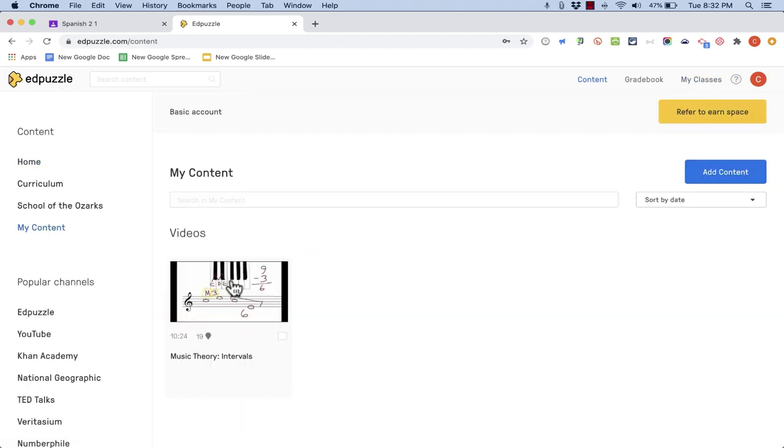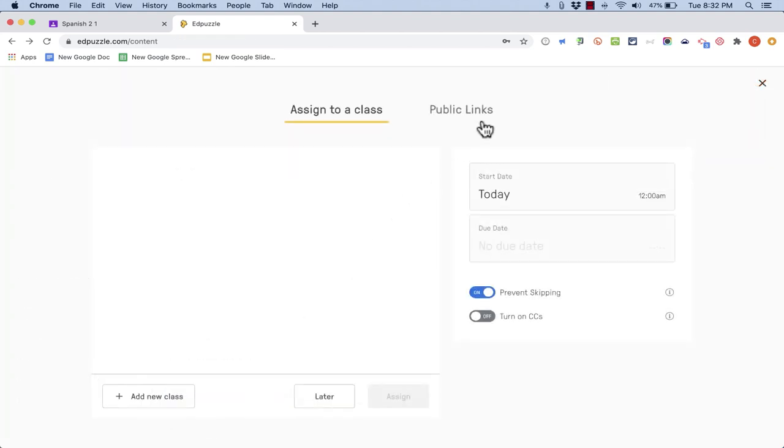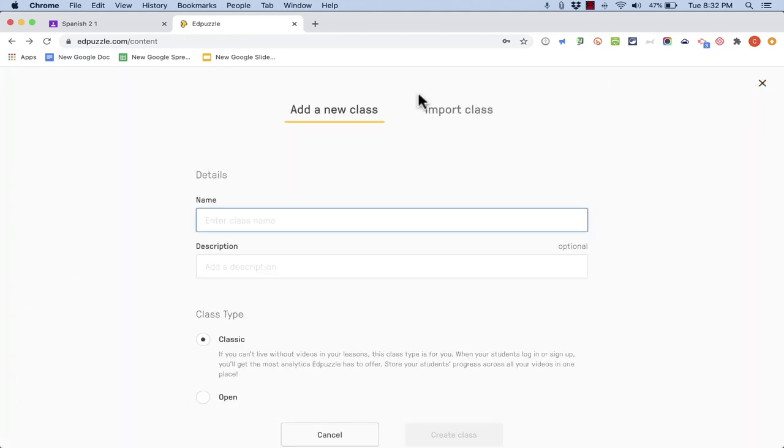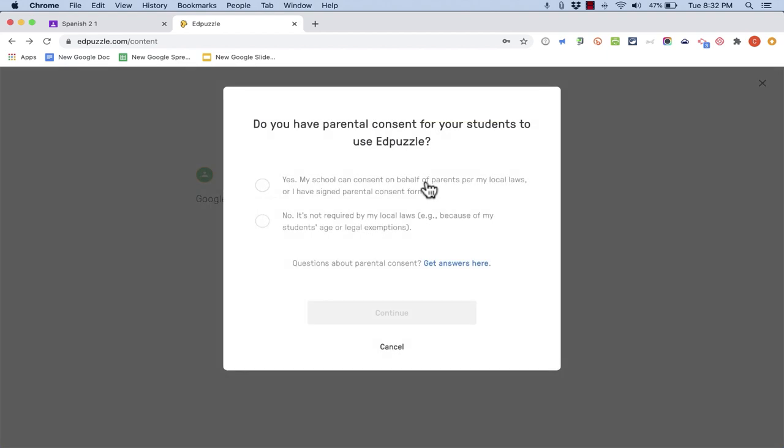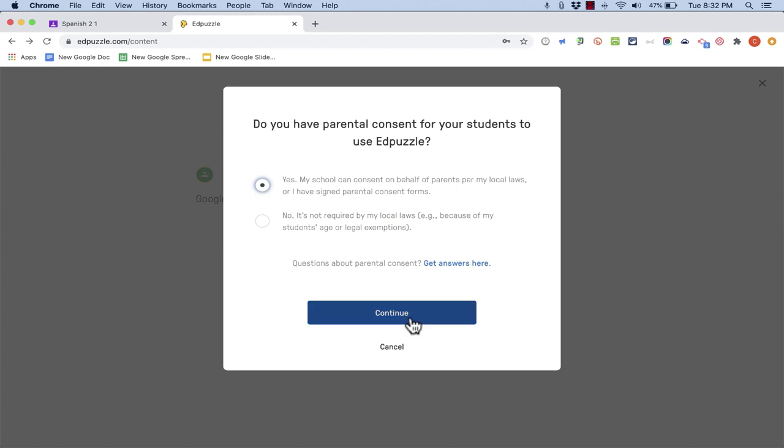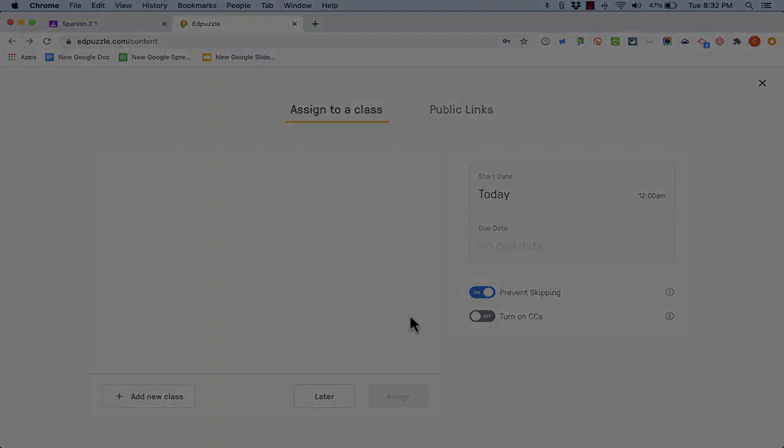So here on the video itself I'll just check the box, assign, add a new class, import class from Google Classroom. Do you have parental consent for your students to use Edpuzzle? Yes I do. I click continue.